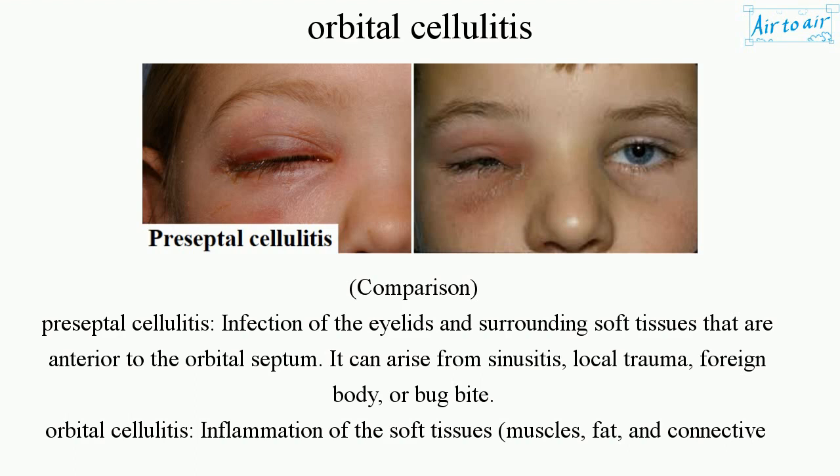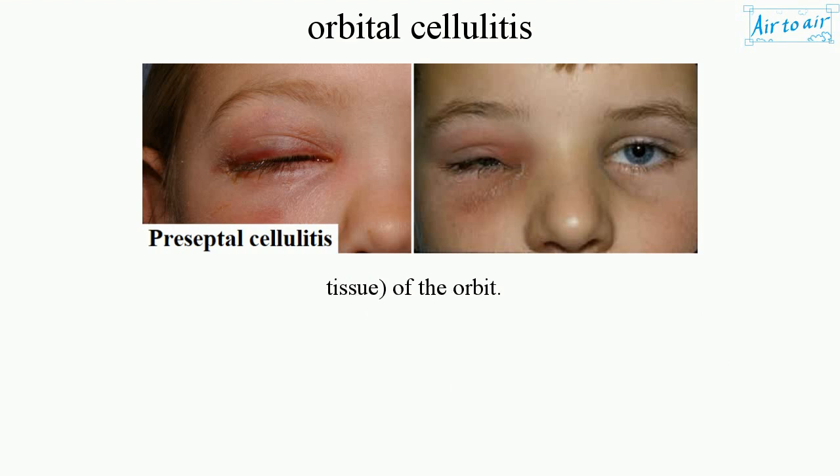Orbital Cellulitis is inflammation of the soft tissues, muscles, fat, and connective tissue of the orbit.